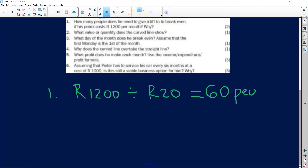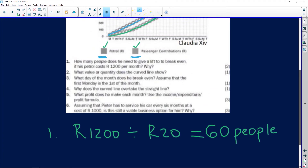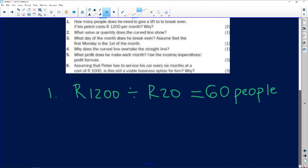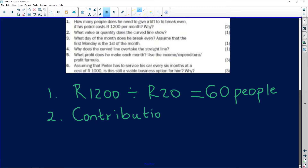That's quite a number of people — 60 people to break even. Question two asks: what value or quantity does the curved line show? The curved line is showing us the contributions that the people are making — contributions made by passengers.